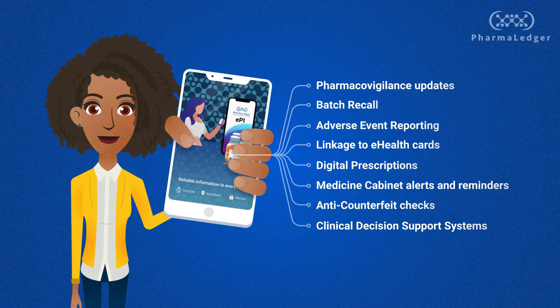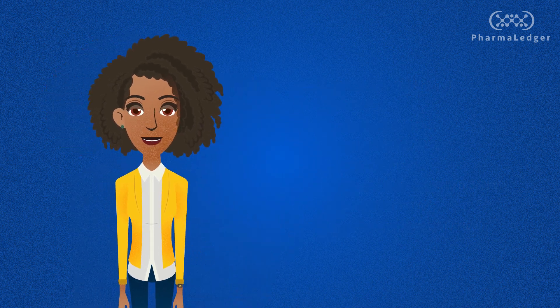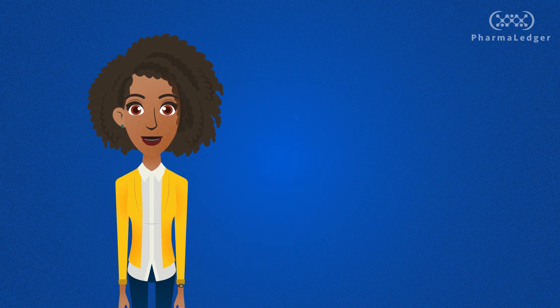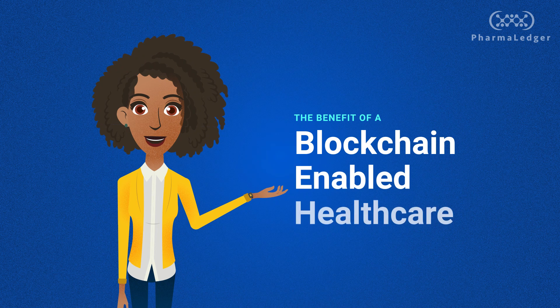Starting from EPI, other solutions can be developed, moving us towards the benefits of a blockchain-enabled healthcare.